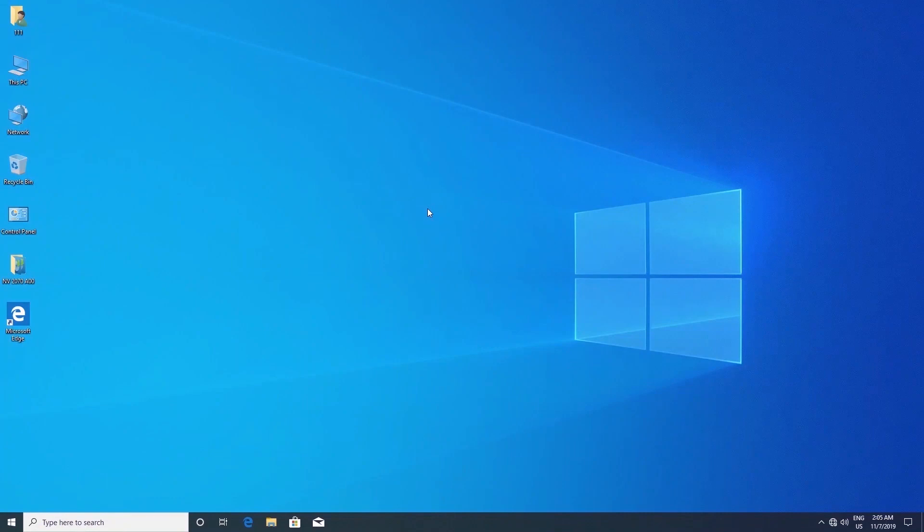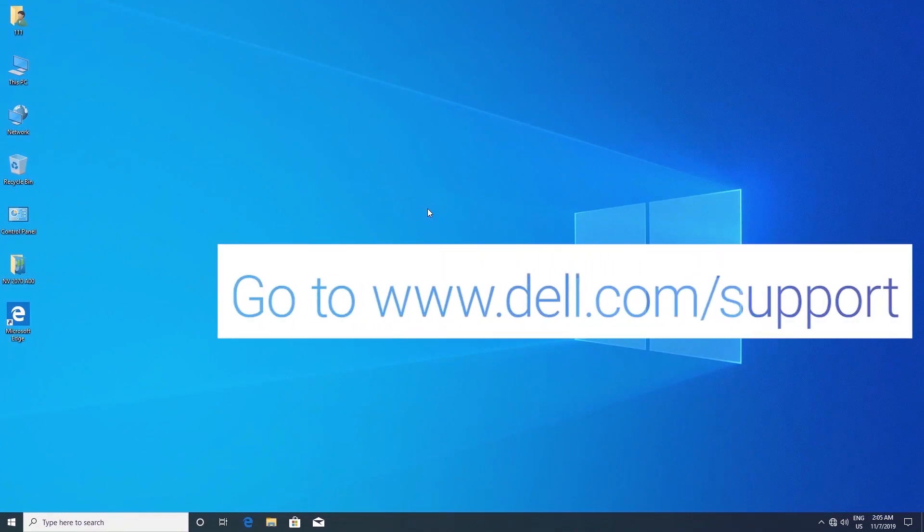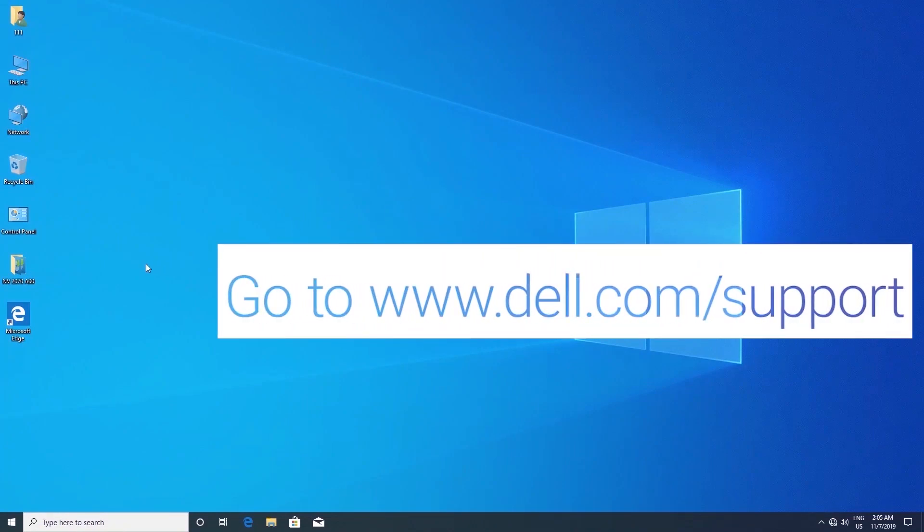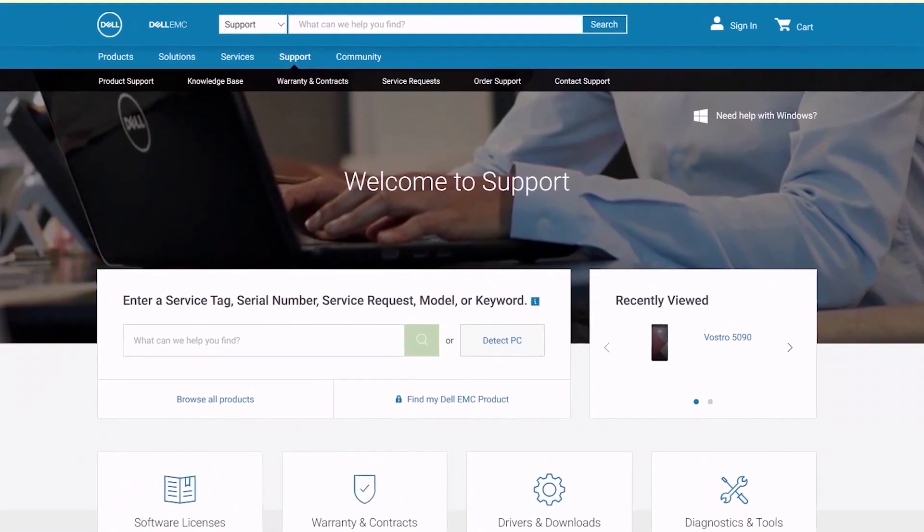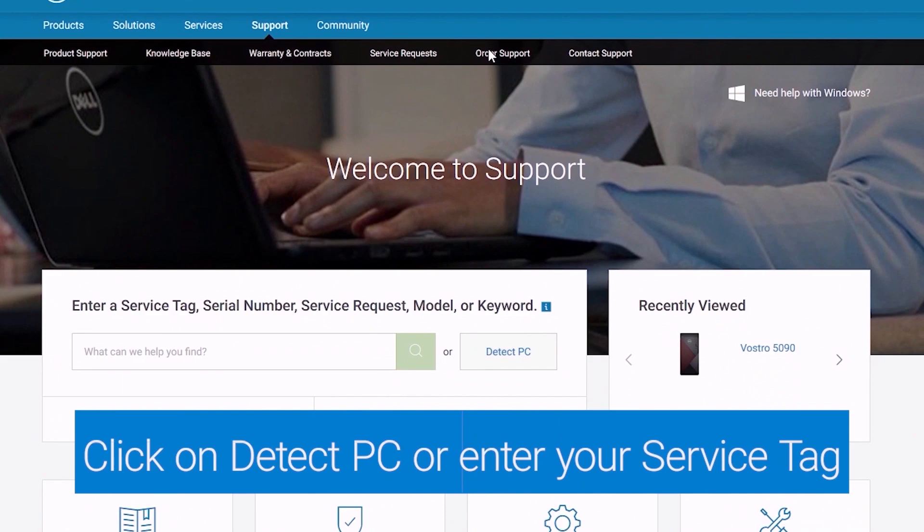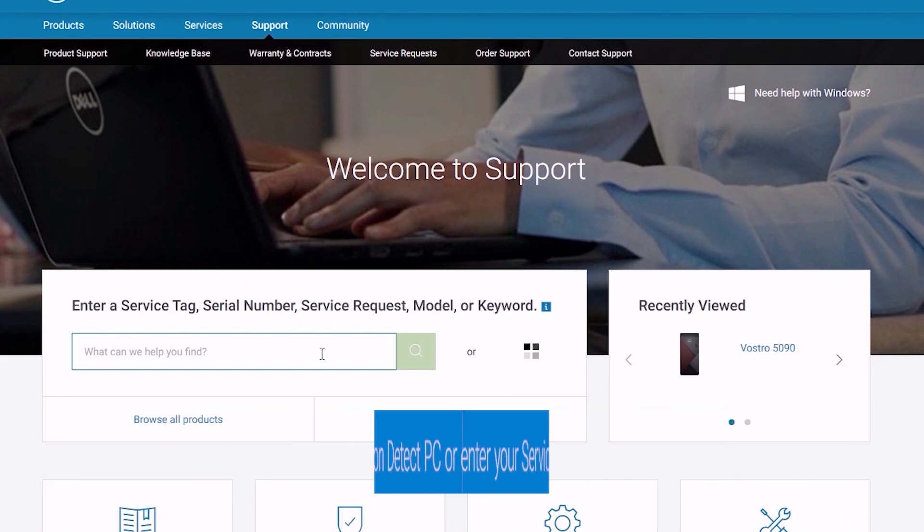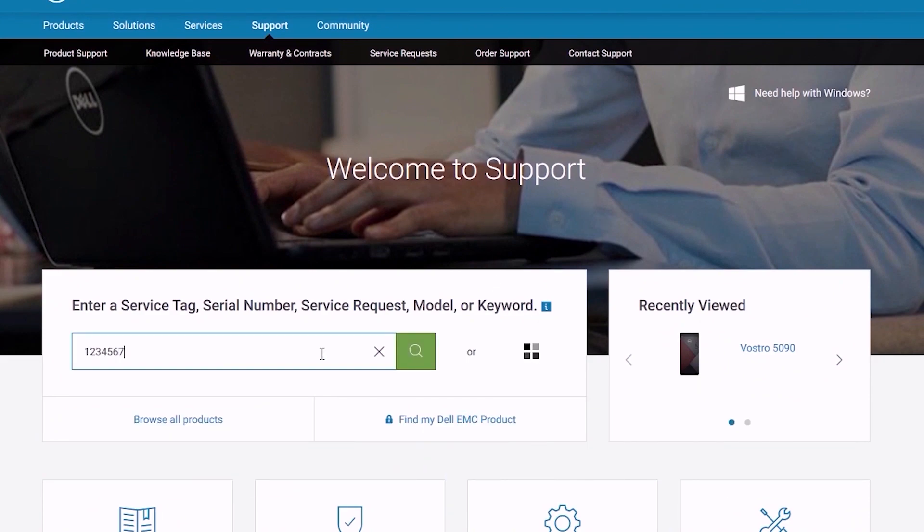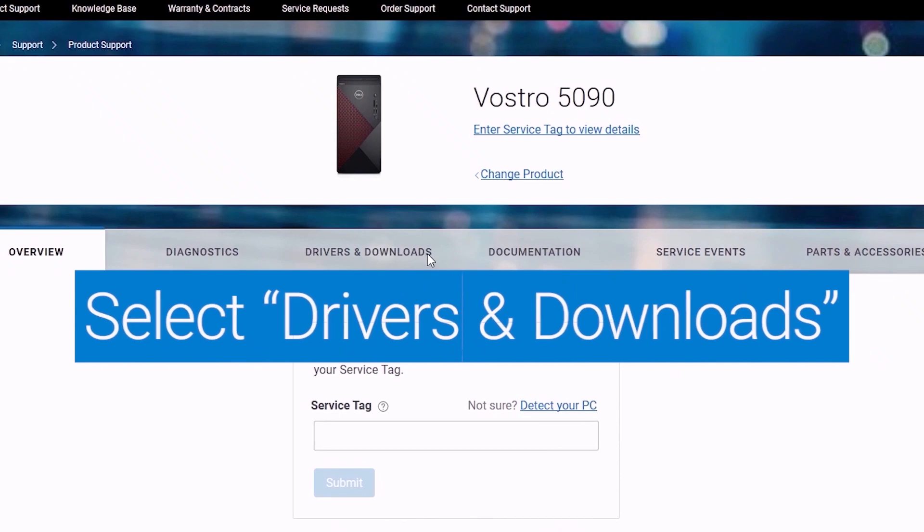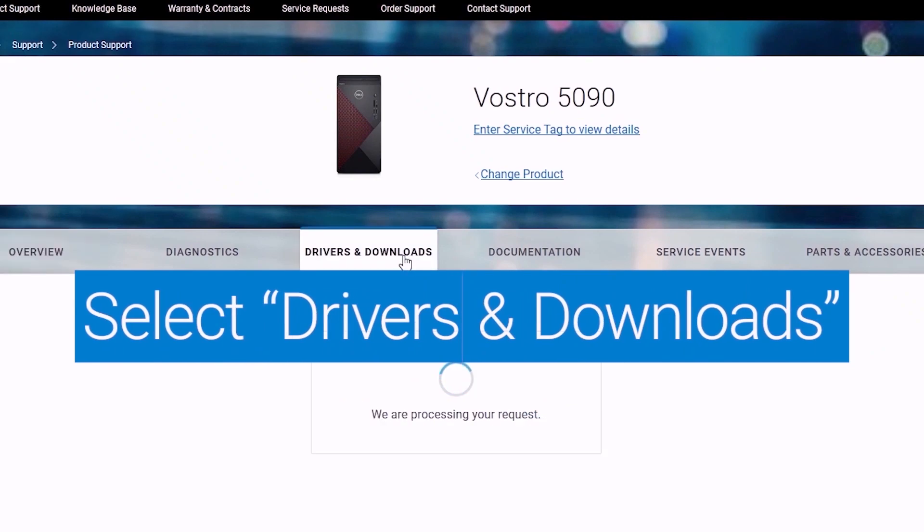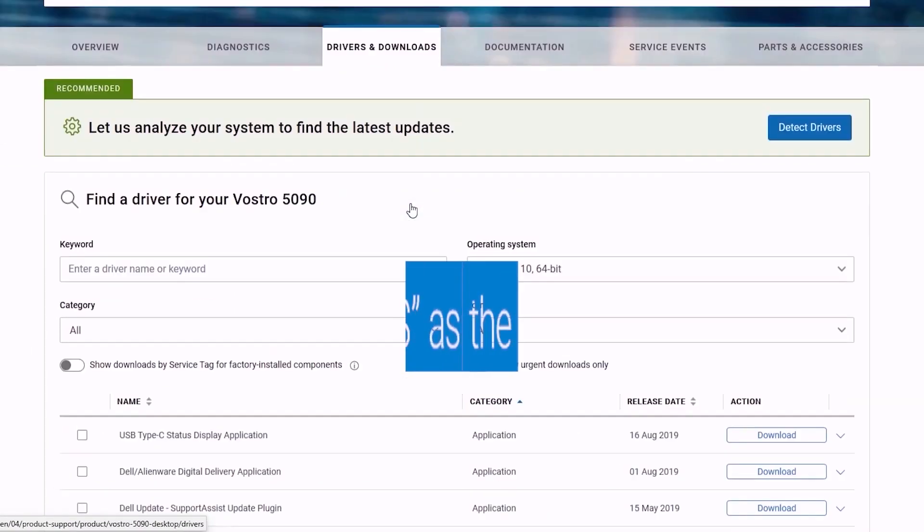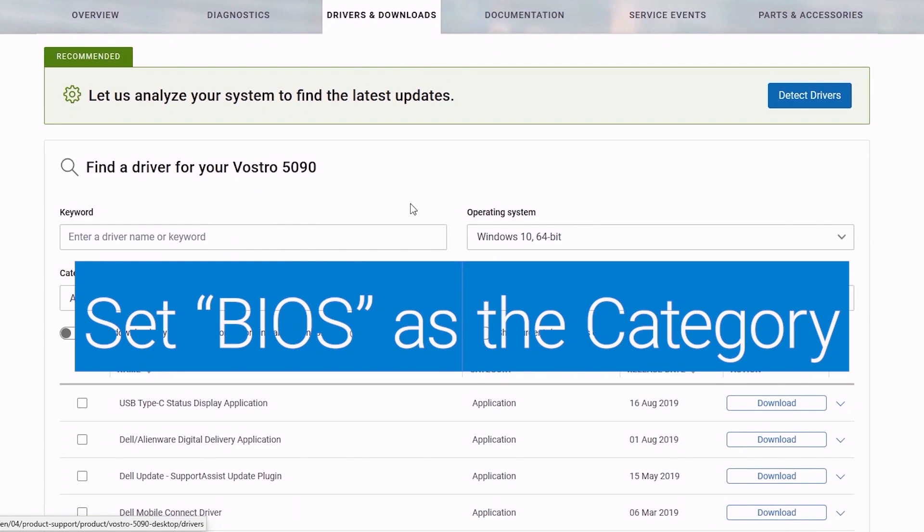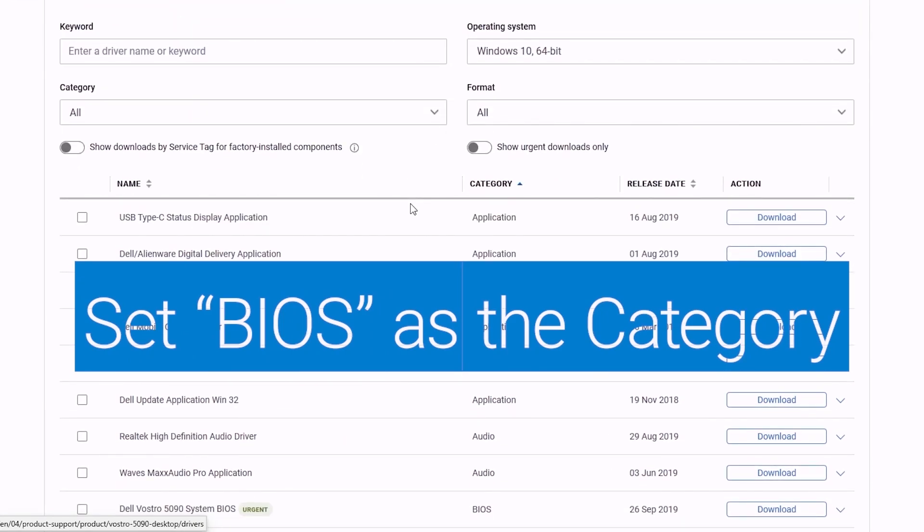Now go to dell.com support and click on Detect PC or enter your service tag. Select Drivers and Downloads. Set BIOS as the category.